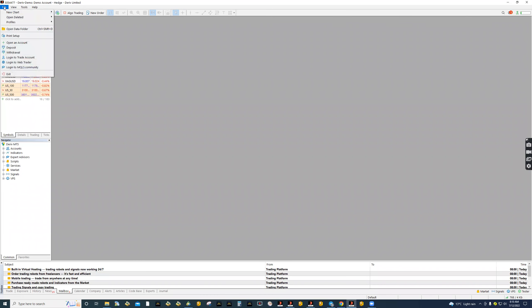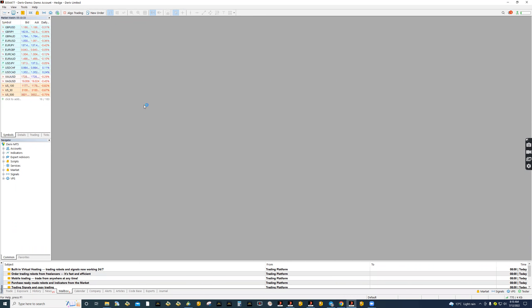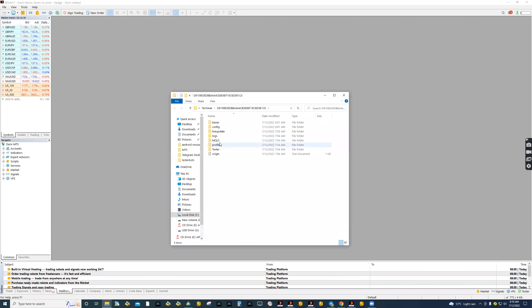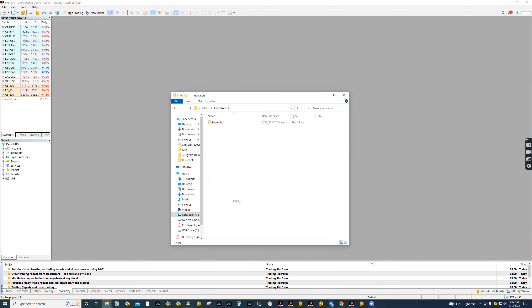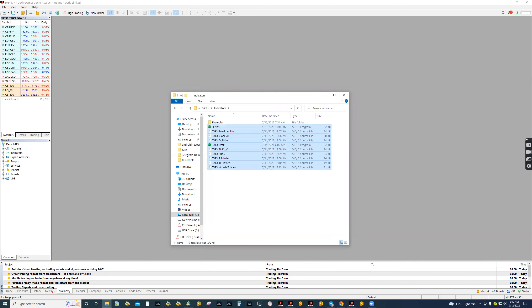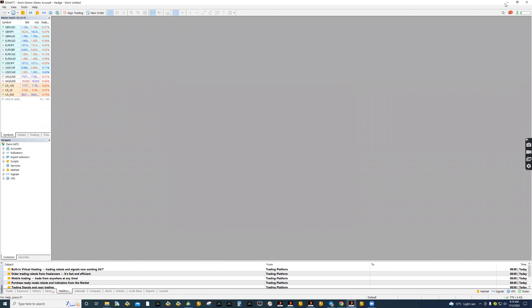Let's go to our terminal, open data folder. Again, let's go to MQL5 indicators. That is where we paste our indicators. Then from there, close that folder.